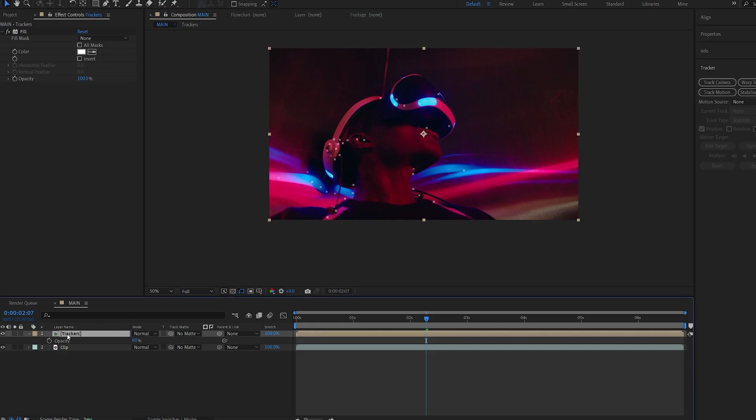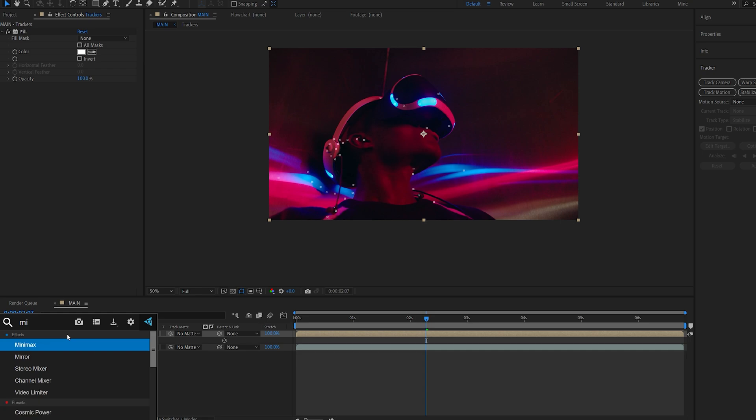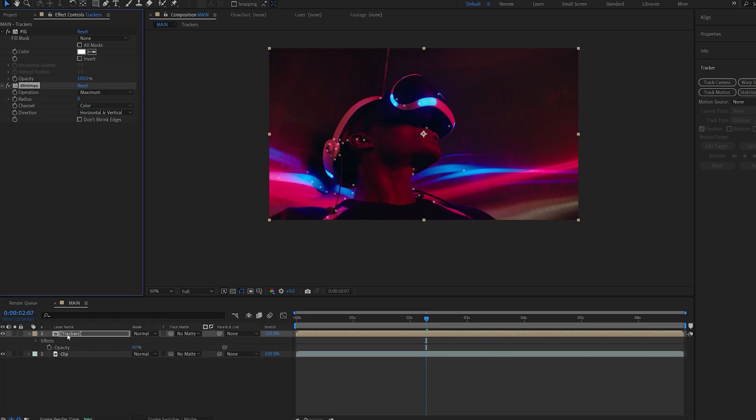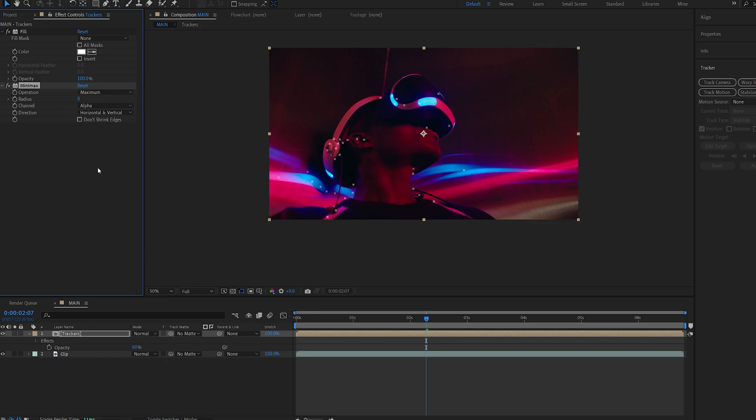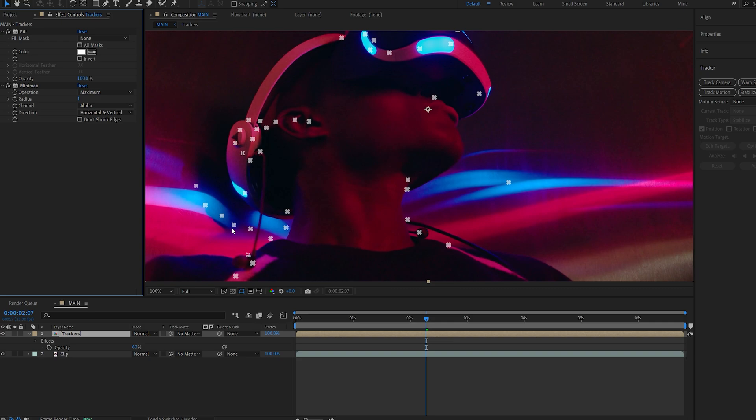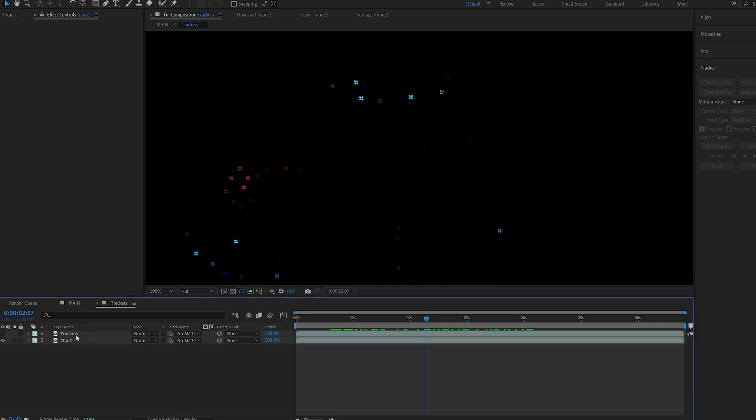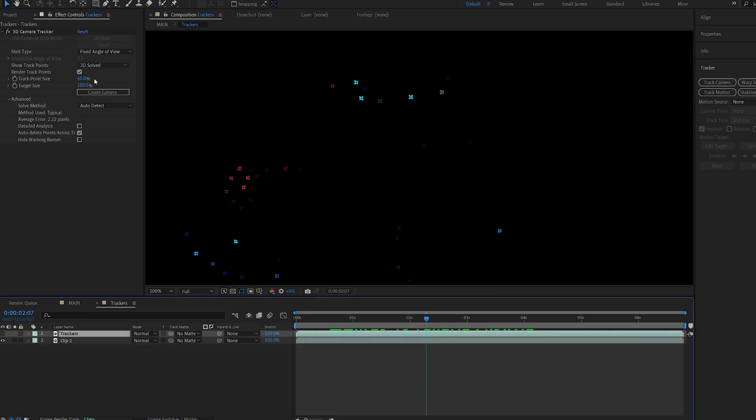So let's add a minimax effect to this and I'll change my channel here from color to alpha. Now on my first layer I do want to set this to maybe like just one so the tracking markers are less noticeable. I will also go back in here and maybe set them to something like 50.